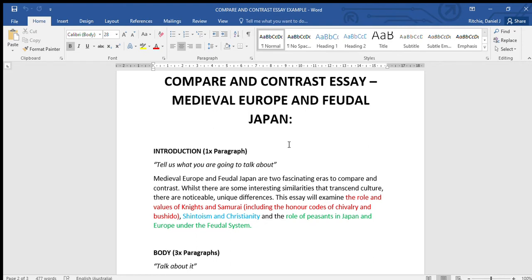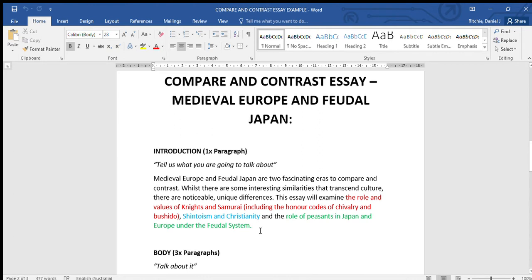Whilst there are some interesting similarities that transcend culture - so that means it doesn't matter if you're from Japan or Europe, there are some things that are the same - there are noticeable unique differences. This essay will examine the role and values of knights and samurai, including the honor codes of chivalry and bushido, Shintoism and Christianity, and the role of peasants in Japan and Europe under the feudal system.